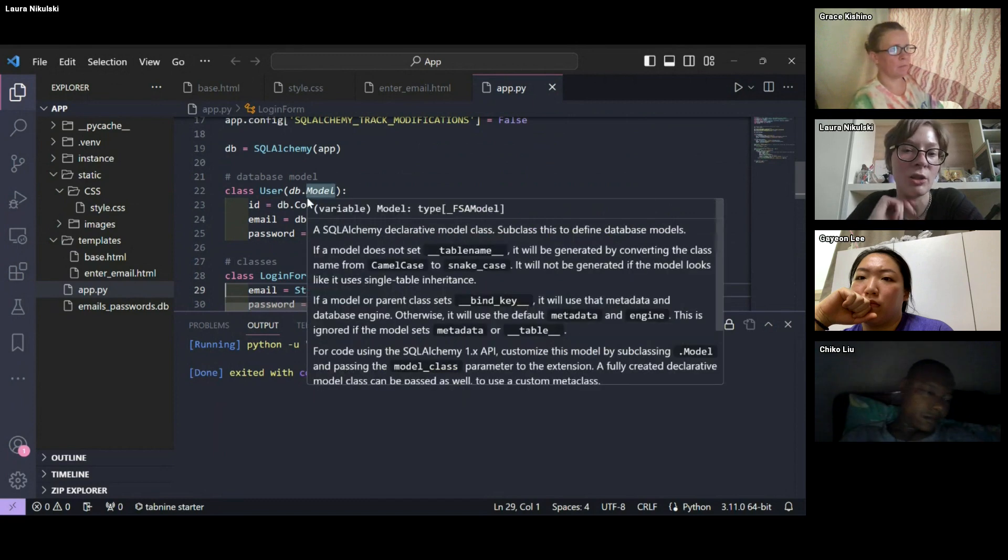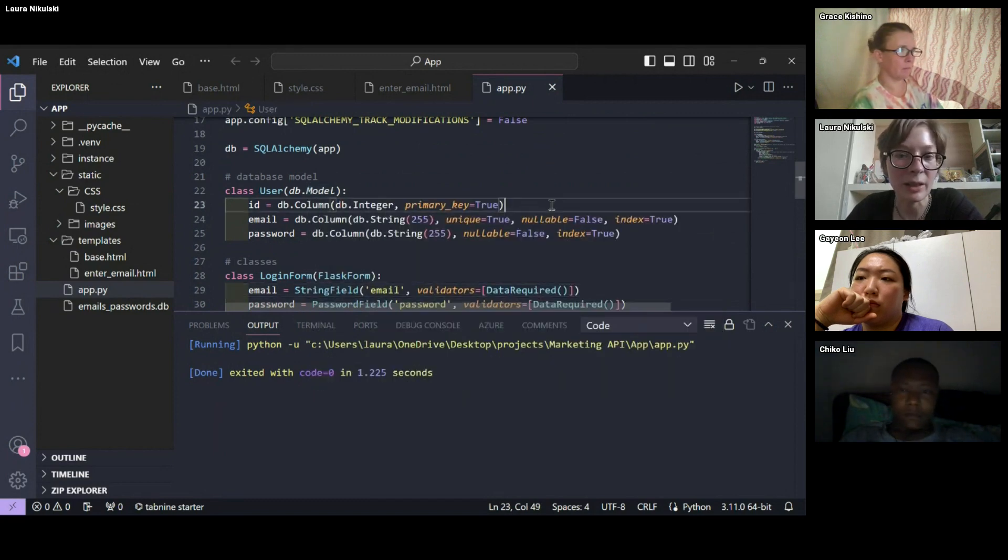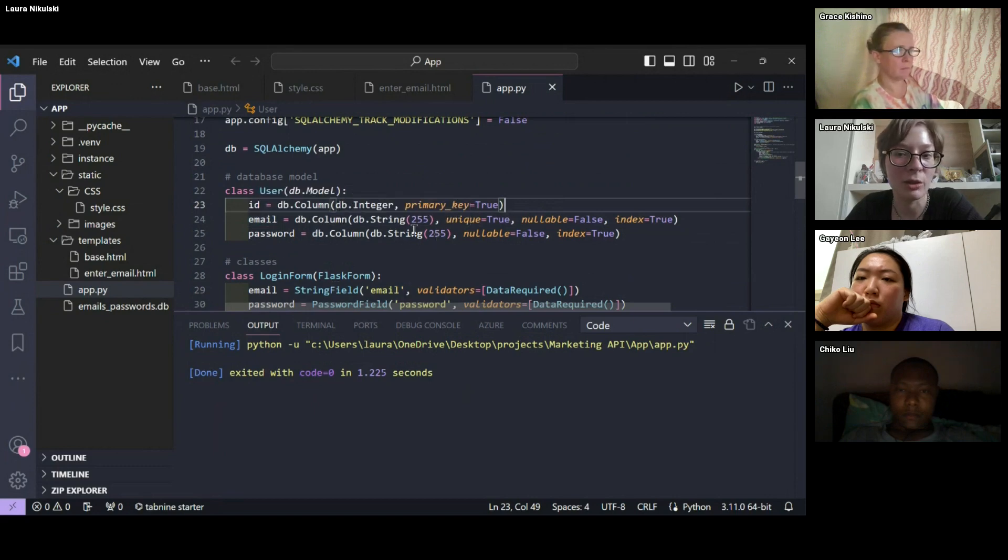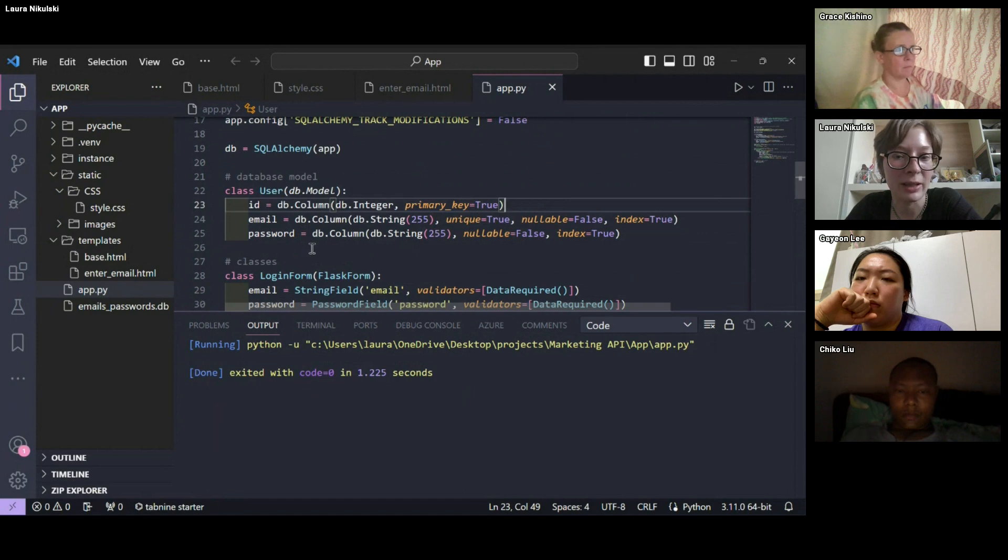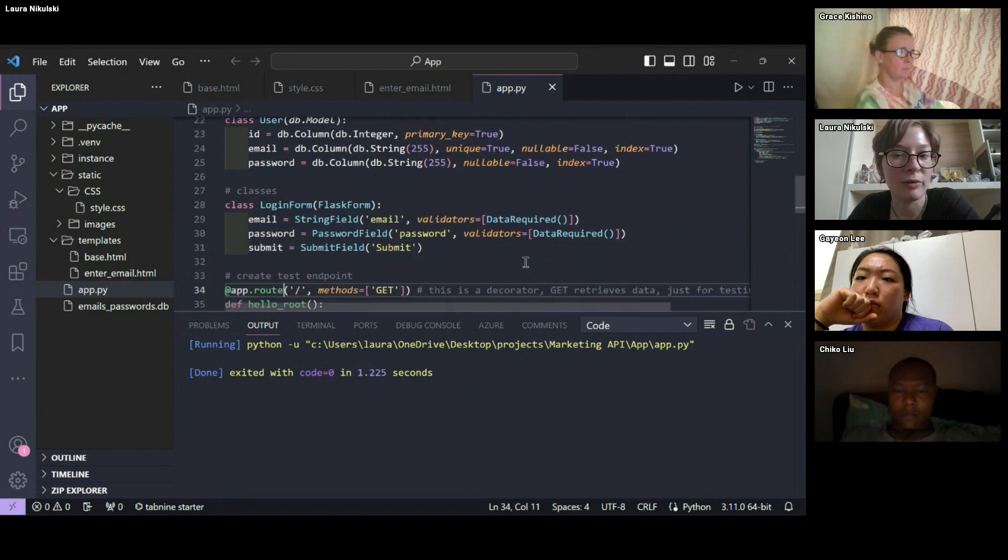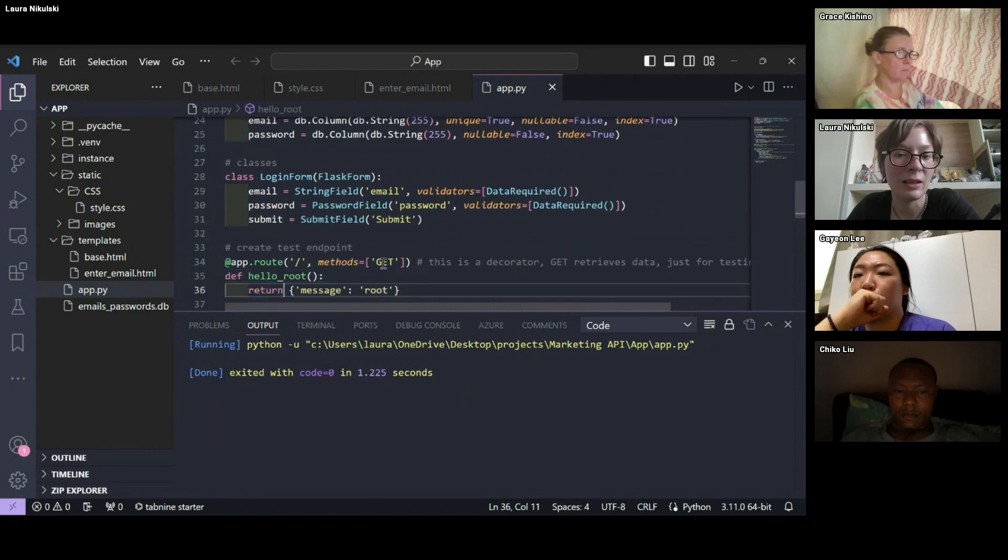We've got a little model. And like Chico was saying earlier, it is apparently best practice to have an ID, which is your primary key. And then you have your email and your password. And then again, you have your forms, you have your validators.